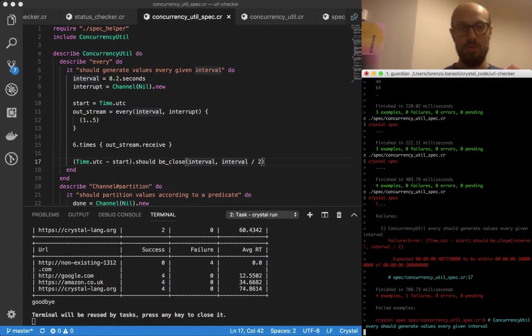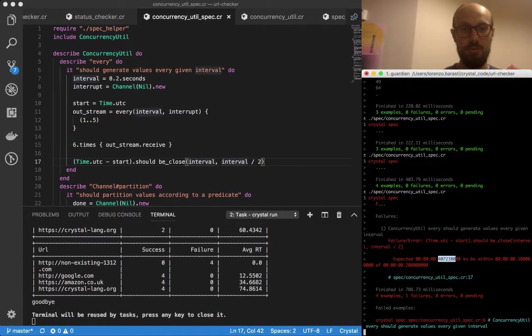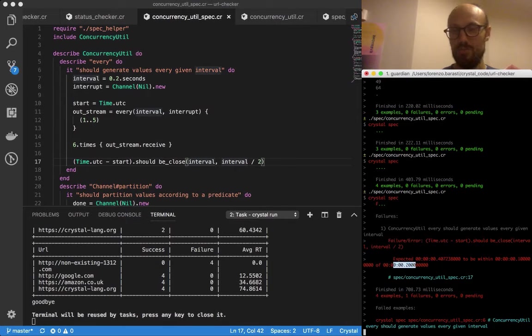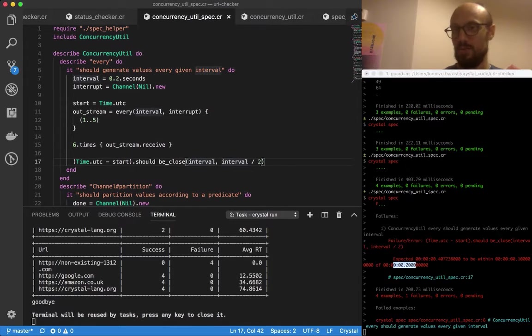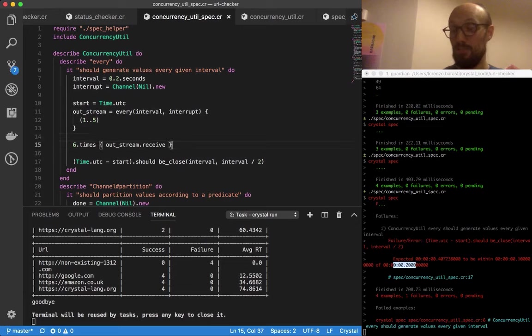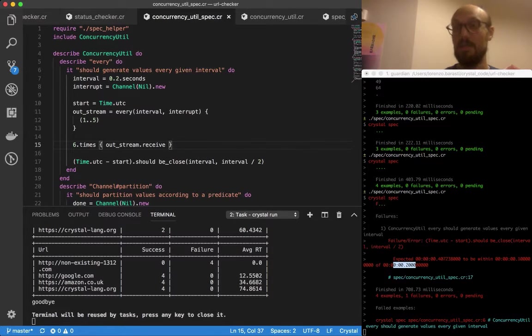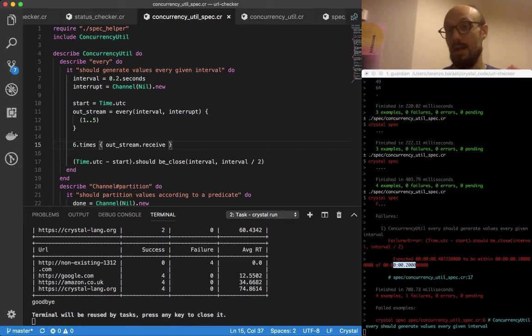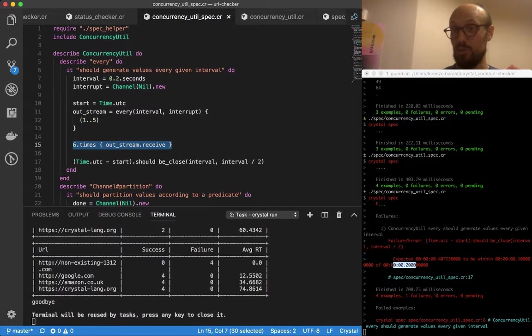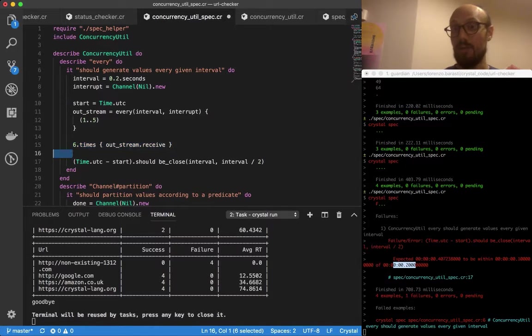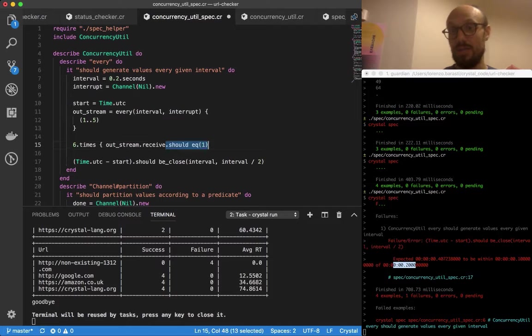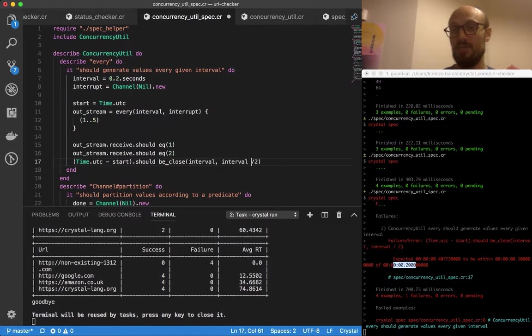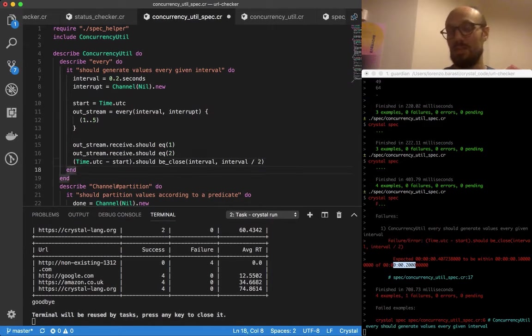There we go, it took 0.4 but actually we were expecting value between 0.1 and 0.2. This is a good way to show that we need to be careful about this time-based testing, but also it shows the fact that every is indeed working as we expect. I would recommend that we actually write a couple of tests for every.